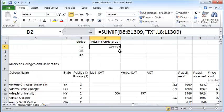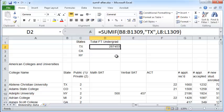we are going to copy this formula to the next two cells here, because we want to find out the total undergraduate population for California and New York. And when we copy this formula to the next two cells, B8 to B1309 will become B9 to B1310 and B10 to B1311. And that's because of the relative cell referencing feature of Excel.